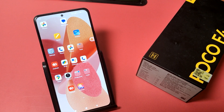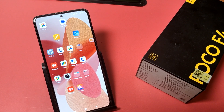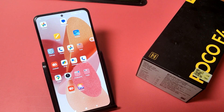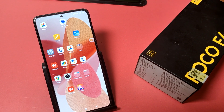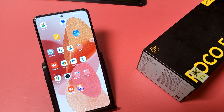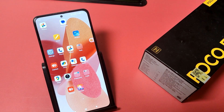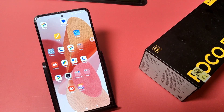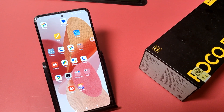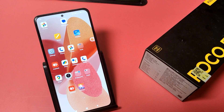Hello friends, welcome to our YouTube channel. In this video I'm going to show you how you can use high quality voice calls on your POCO smartphone. Before watching this video, if you have not subscribed to our YouTube channel, then subscribe to it and like our video.